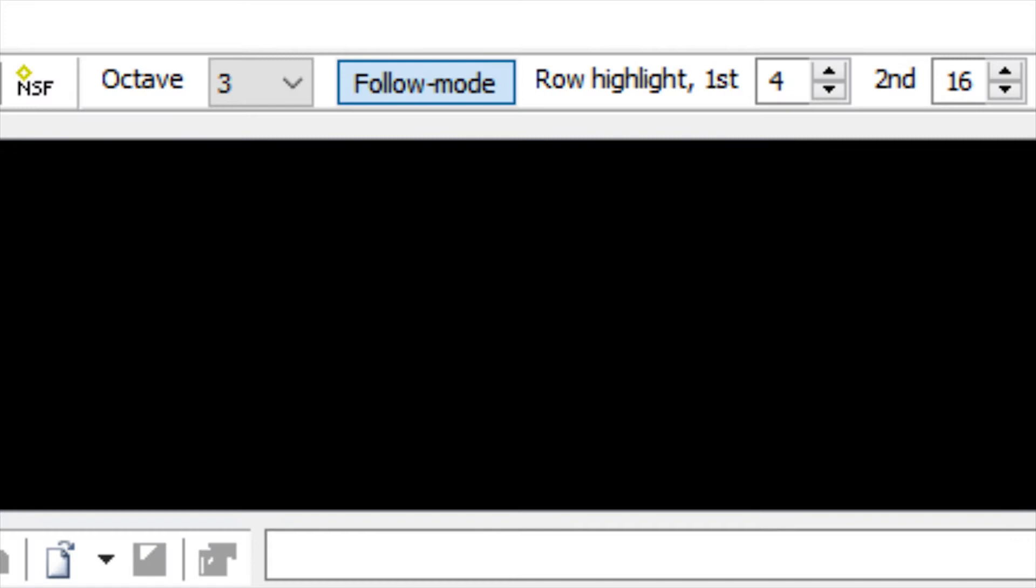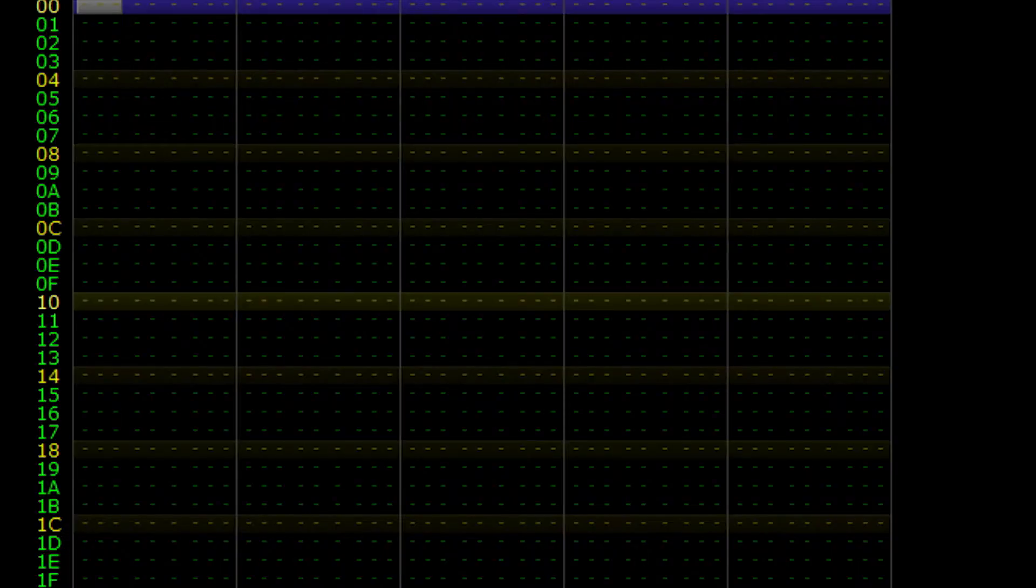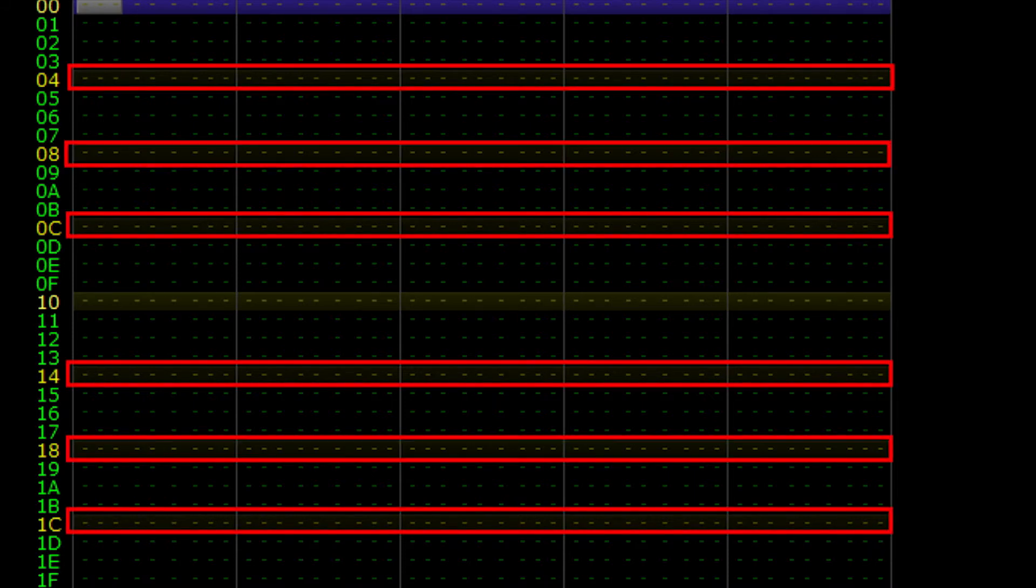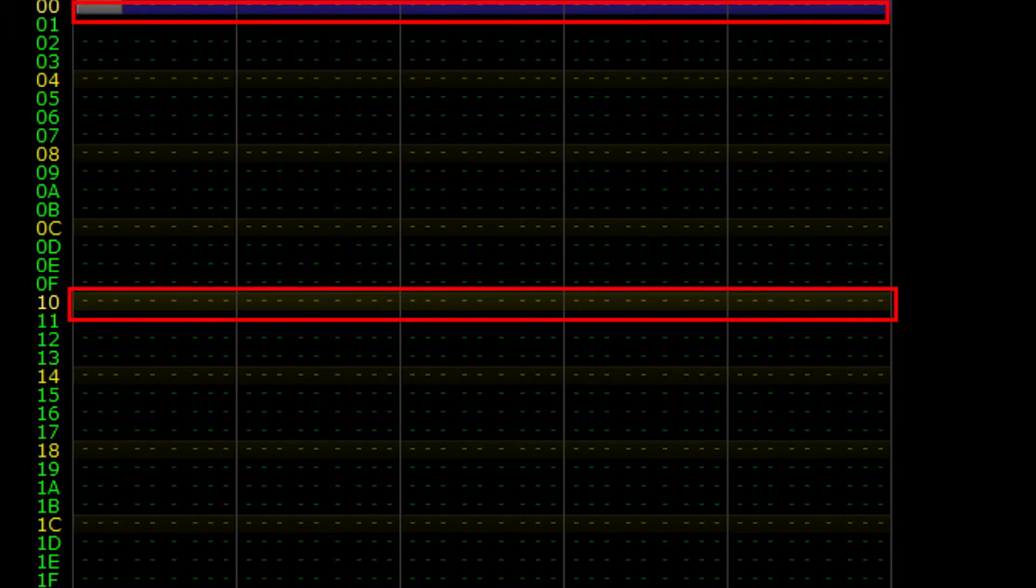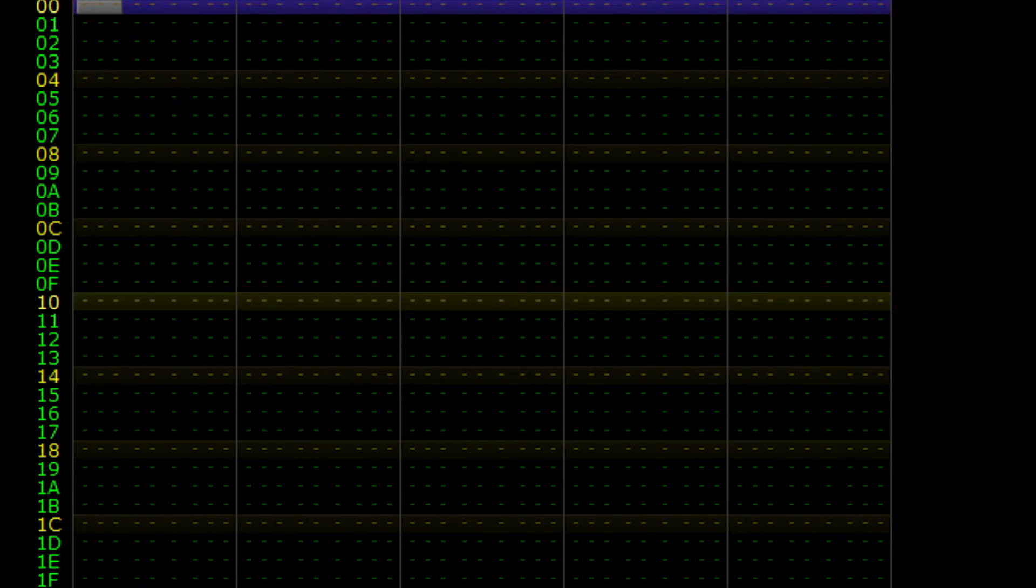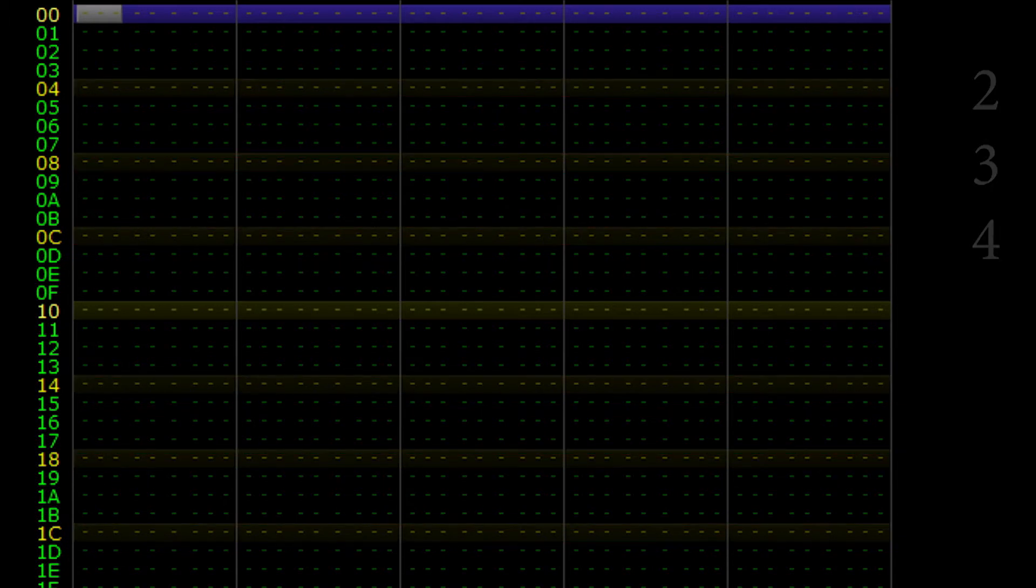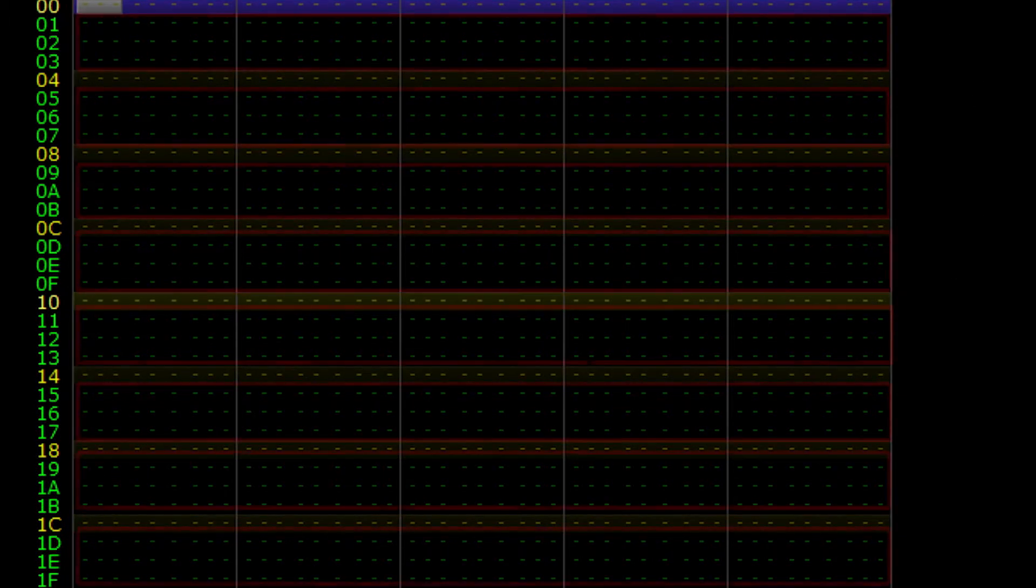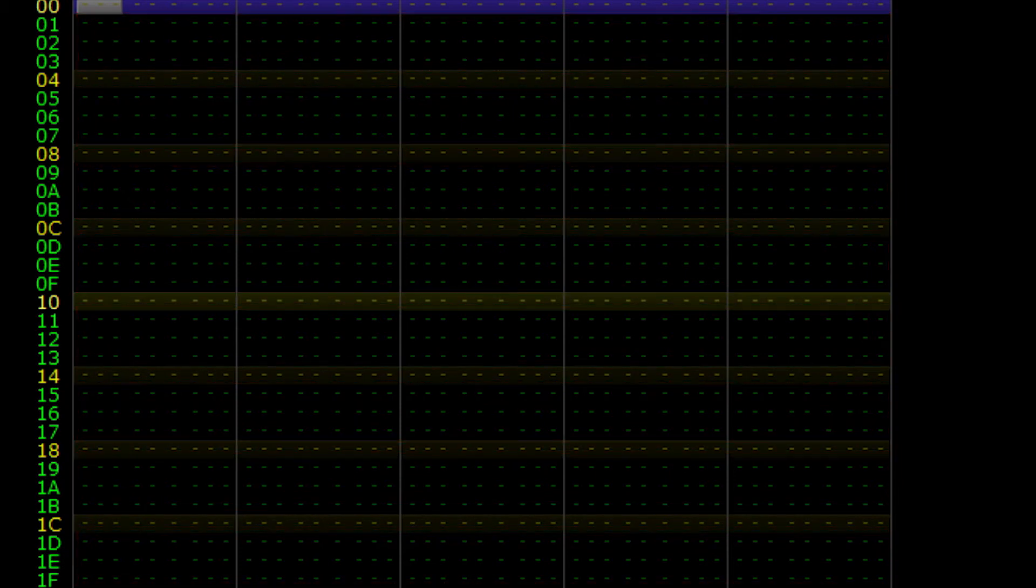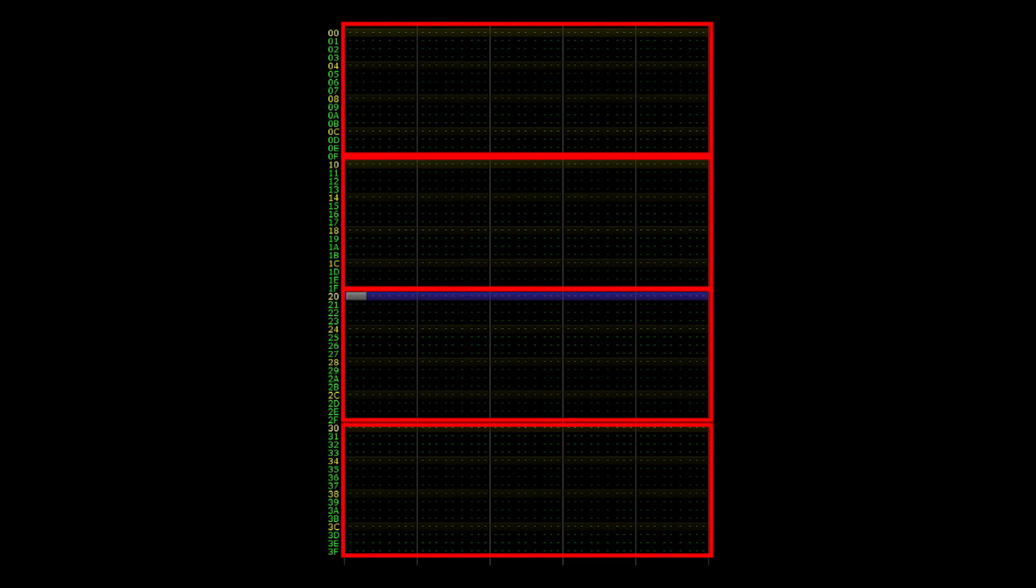Row highlights, located in the upper right corner, are used to alter the yellow highlights found in the pattern window. By default, the first highlight, or the weak highlight, occurs every four rows, and the second highlight, or the strong highlight, occurs every 16 rows. The first highlight marks beats 2, 3, and 4, and the second highlight marks the downbeat 1. Rows without highlights represent 16th note subdivisions. This pattern of strong and weak highlights is repeated four times per frame.